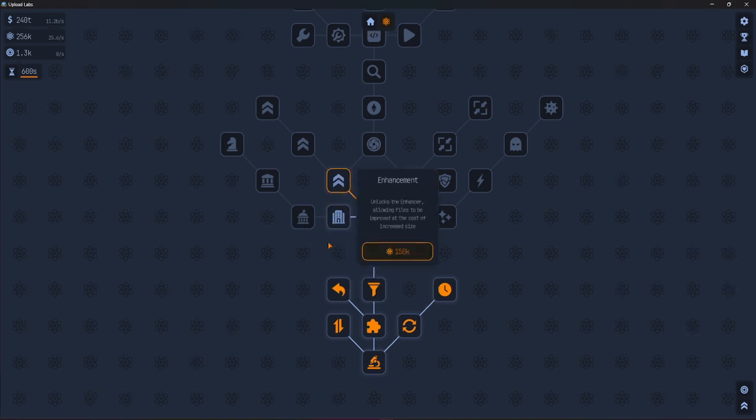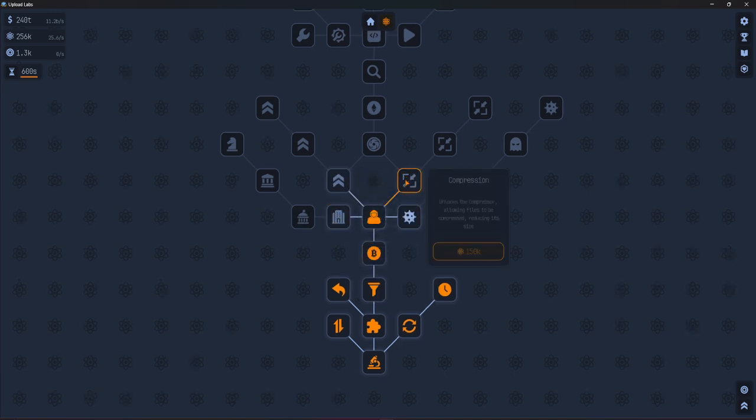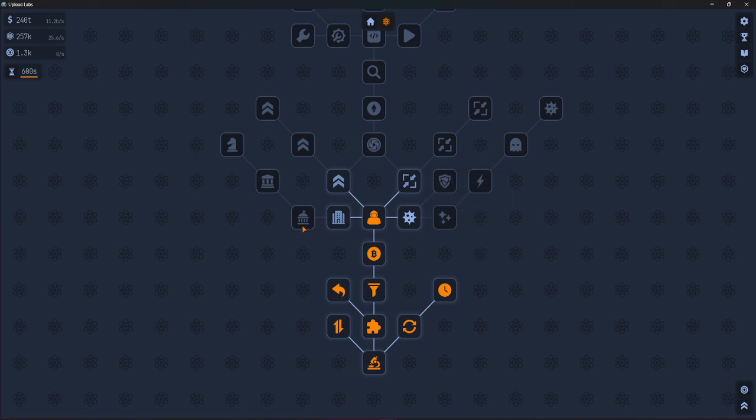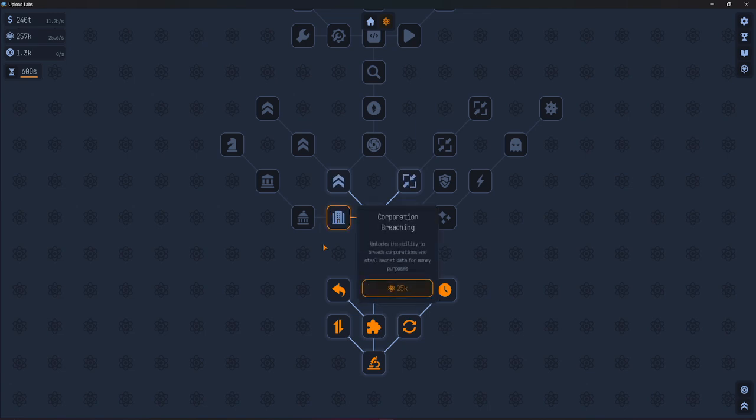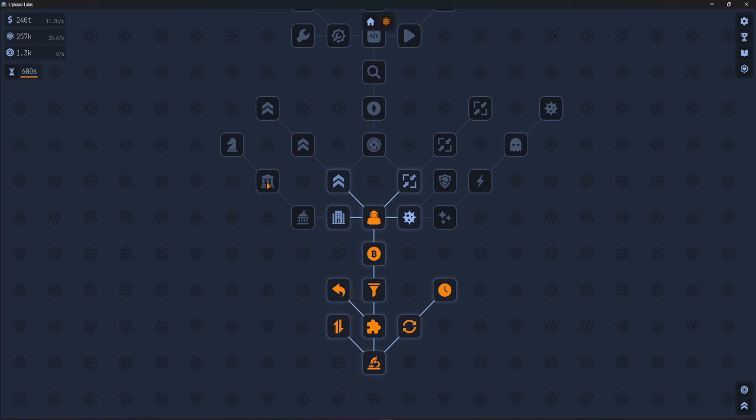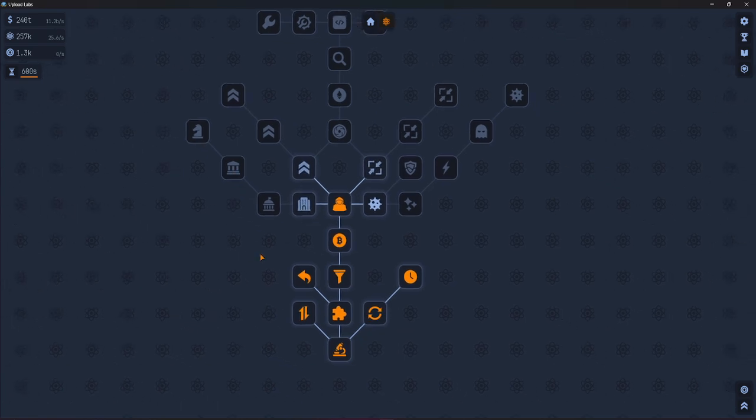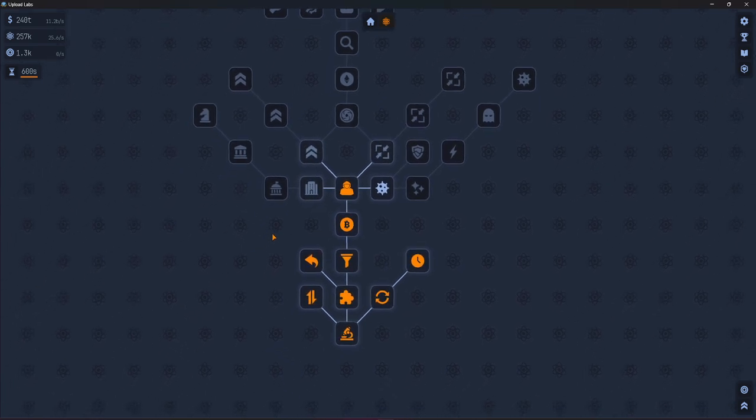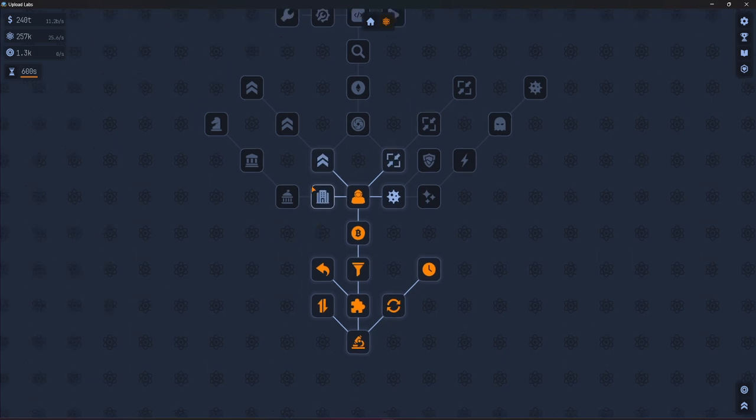Then on this side, we have this one, corporation, then it's government and banks. They all work the same, but each one gives different rewards.